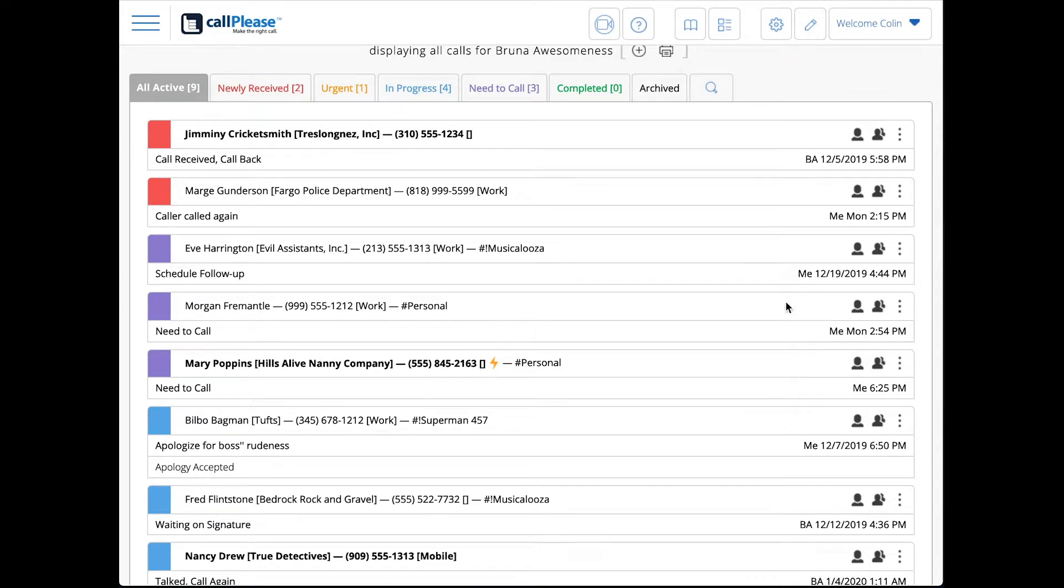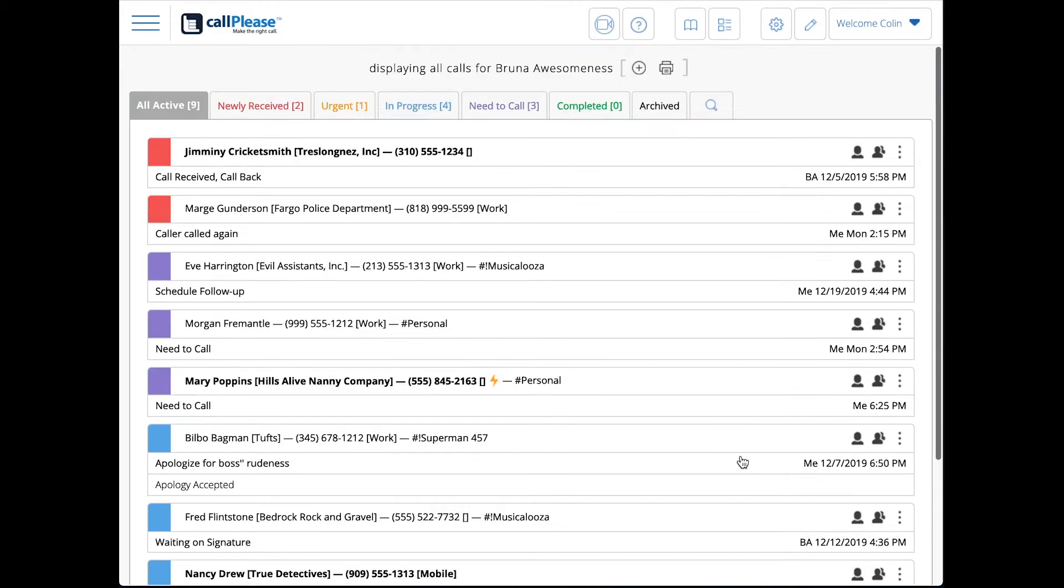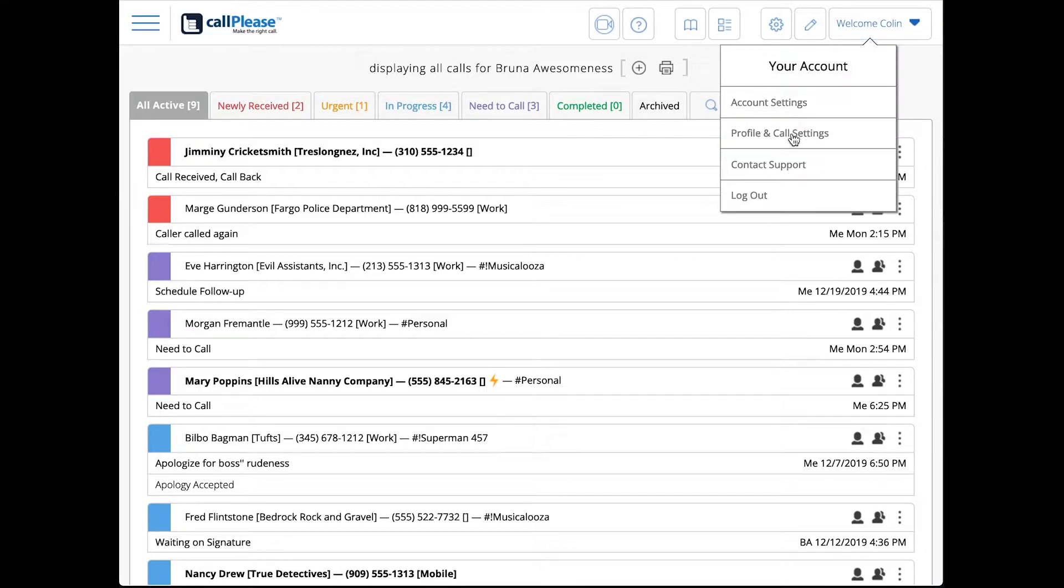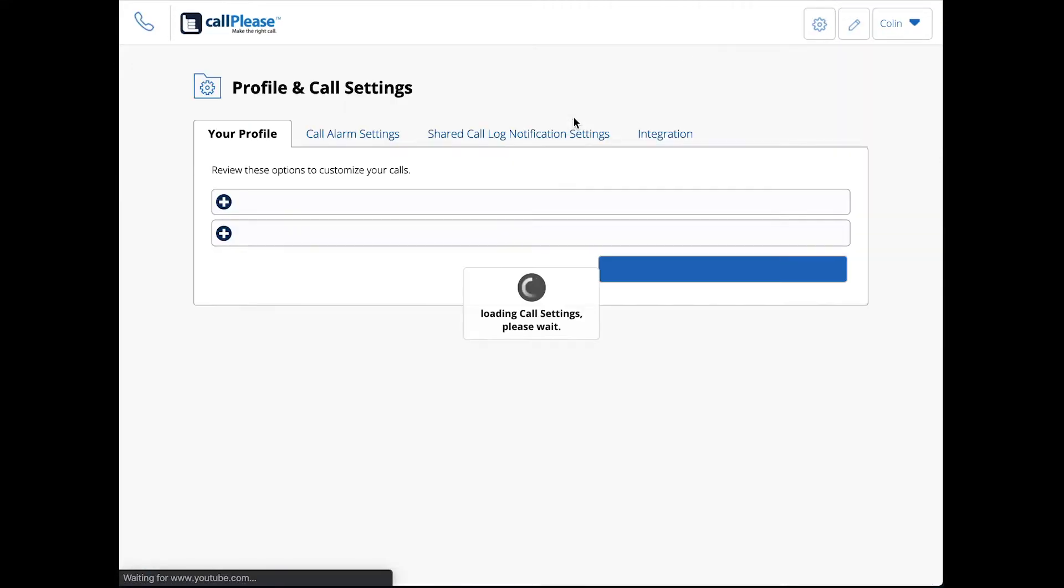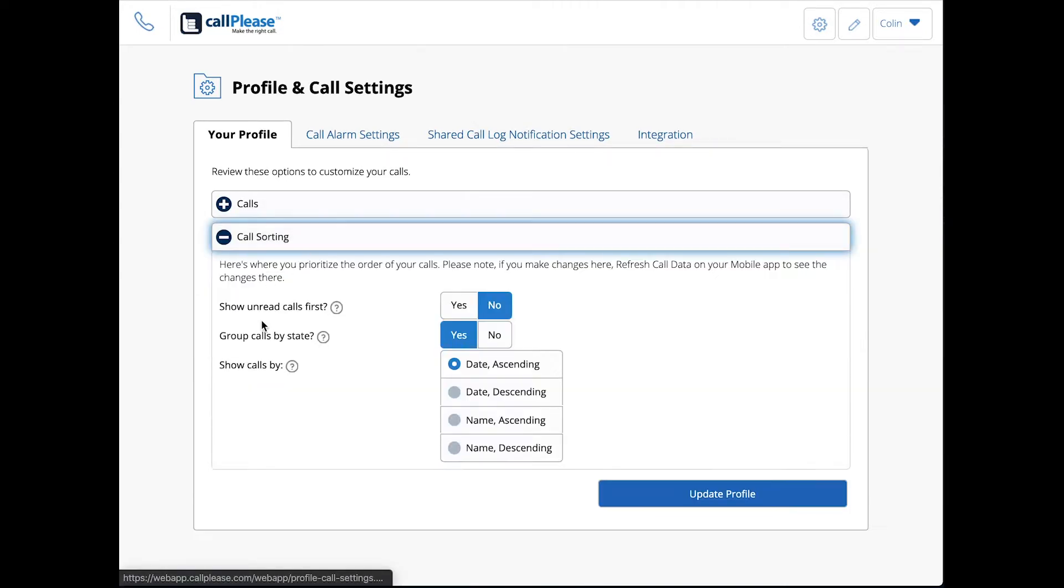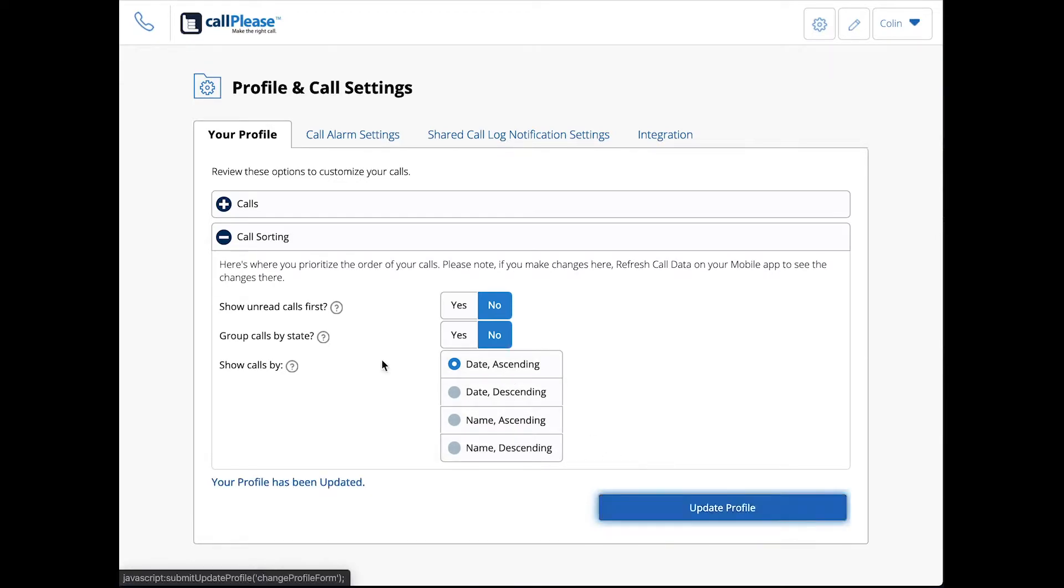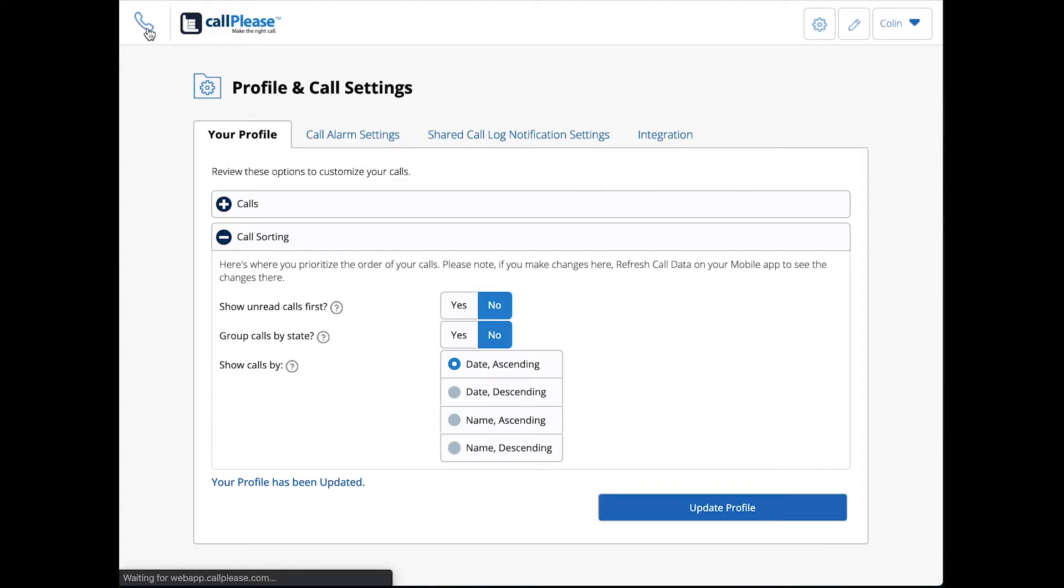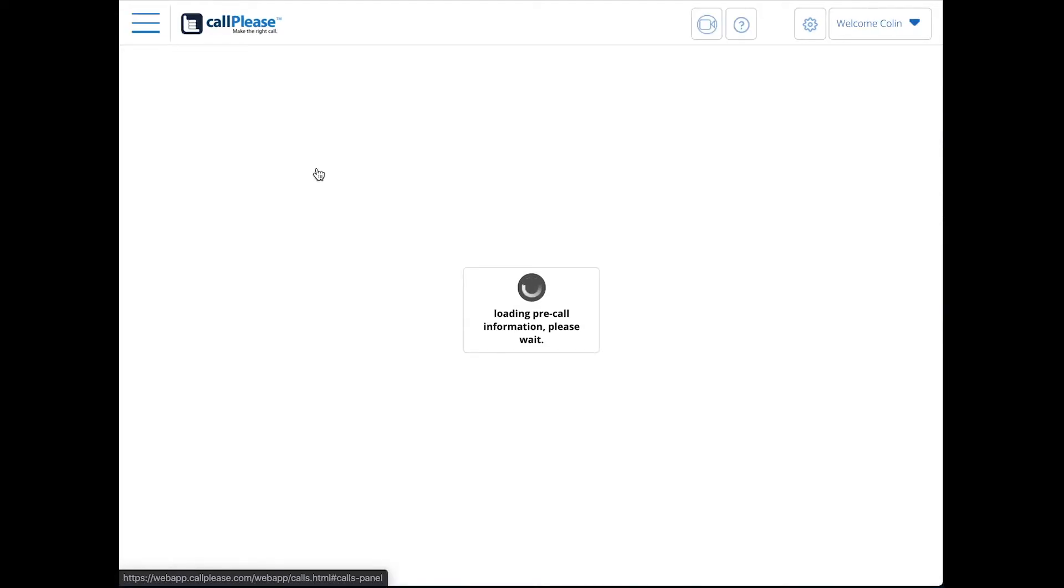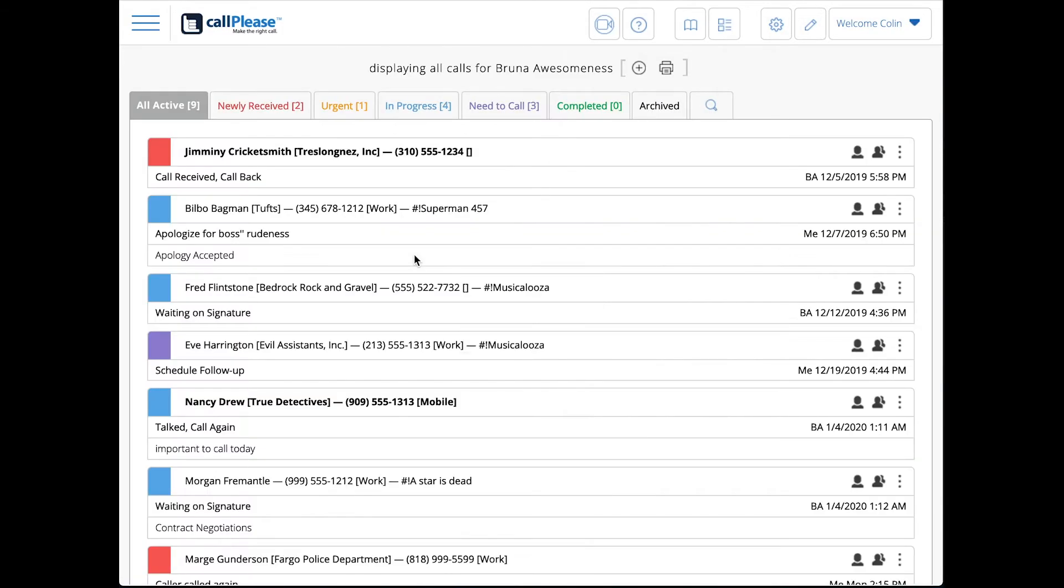Within this world of grouping them by call state, they're now sorted by date. Let's go back and look at the next option. That is call sorting, grouping calls by state. Let's turn that off and just look at date ascending. There's four options here at the base level: date ascending and descending, name ascending and descending.